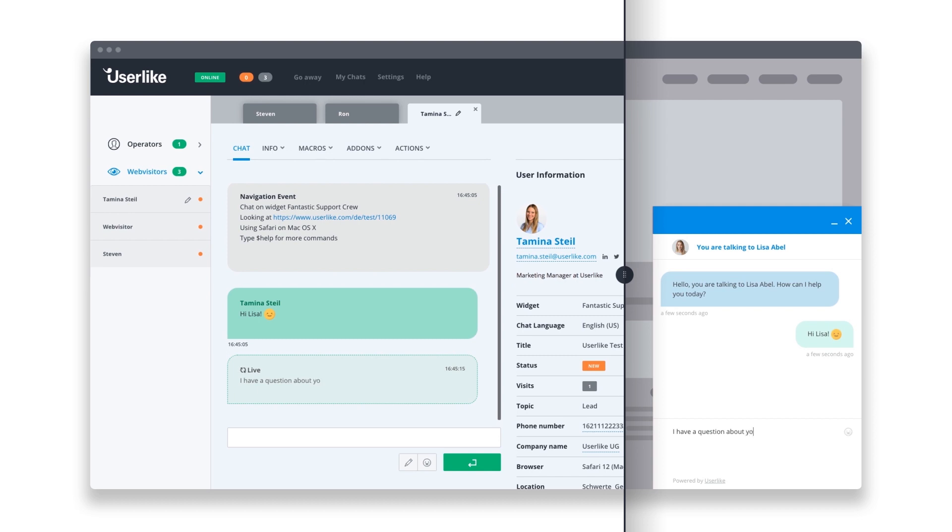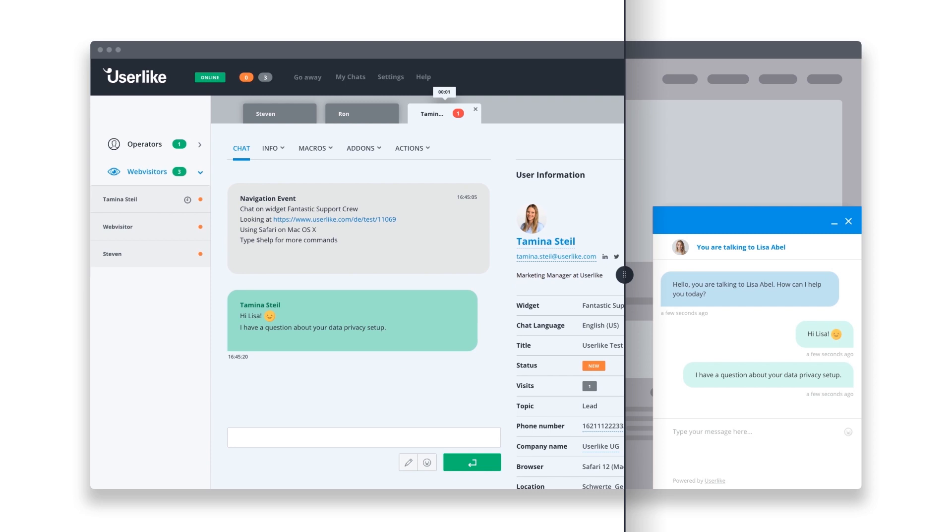Unlike phone support, chat doesn't absorb all your focus. And unlike email support, you can reply instantly.